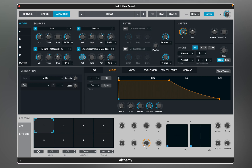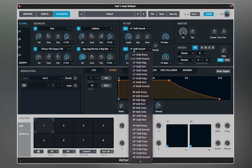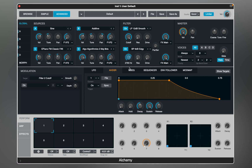Now I can move on to the main filters. I will leave filter 1 in low-pass mode and switch the second filter to bandpass. You can see that each source has a knob that sends the signal to filter 1, filter 2, or it can balance between both. Let's make some adjustments and see what it sounds like.